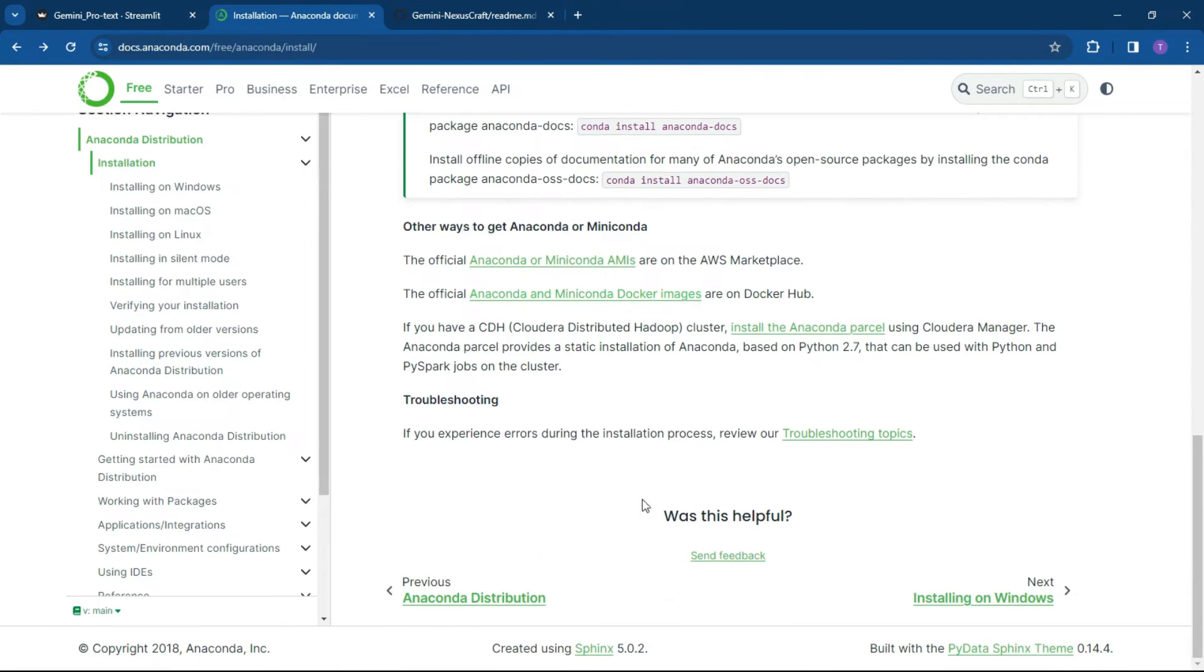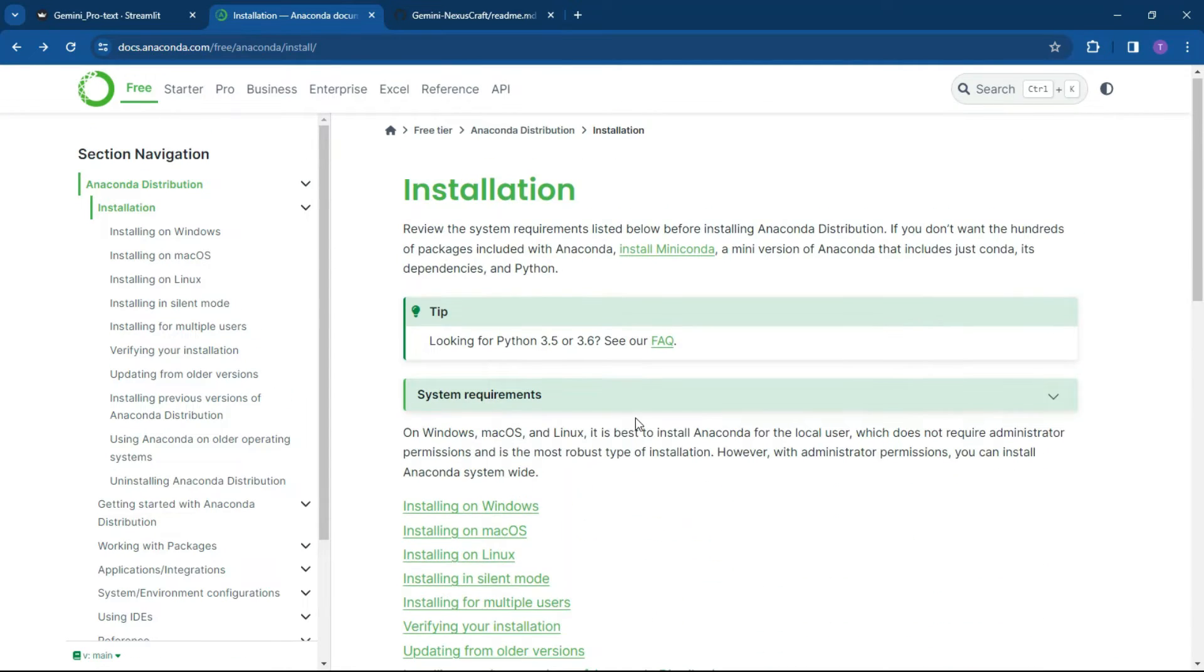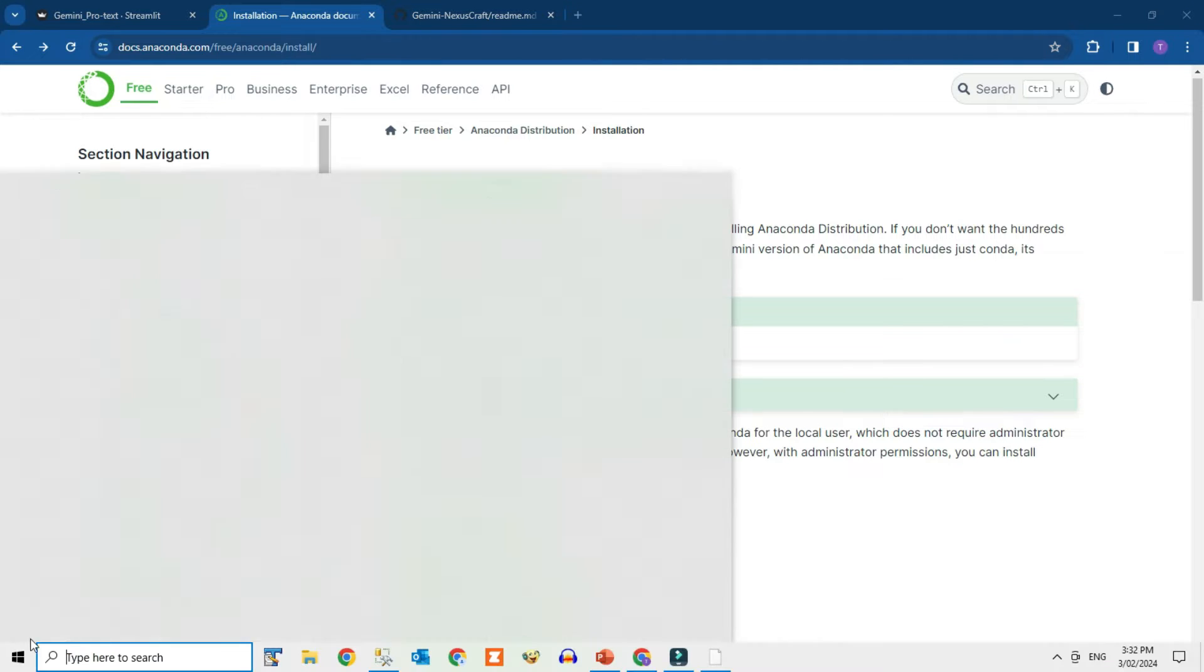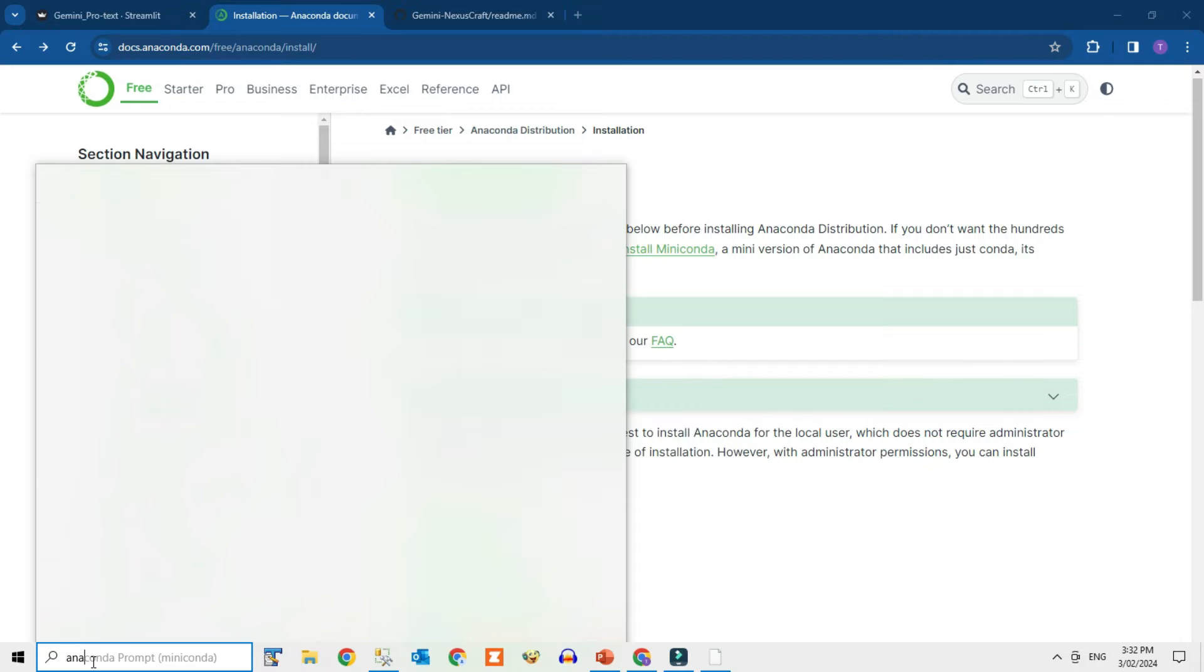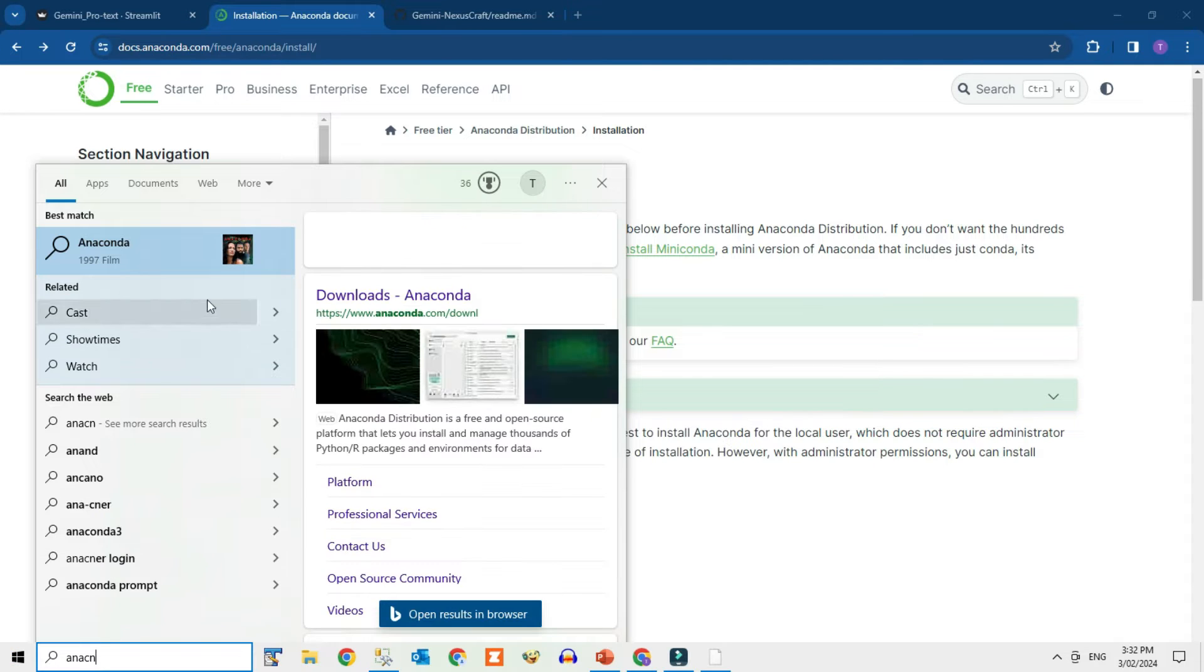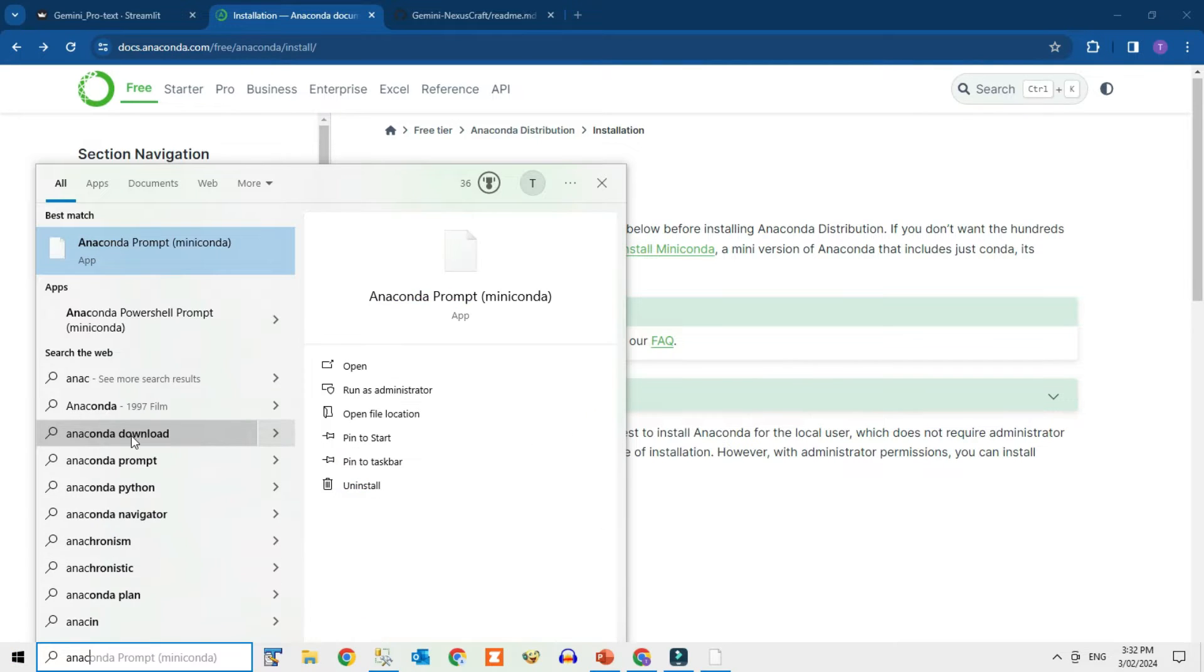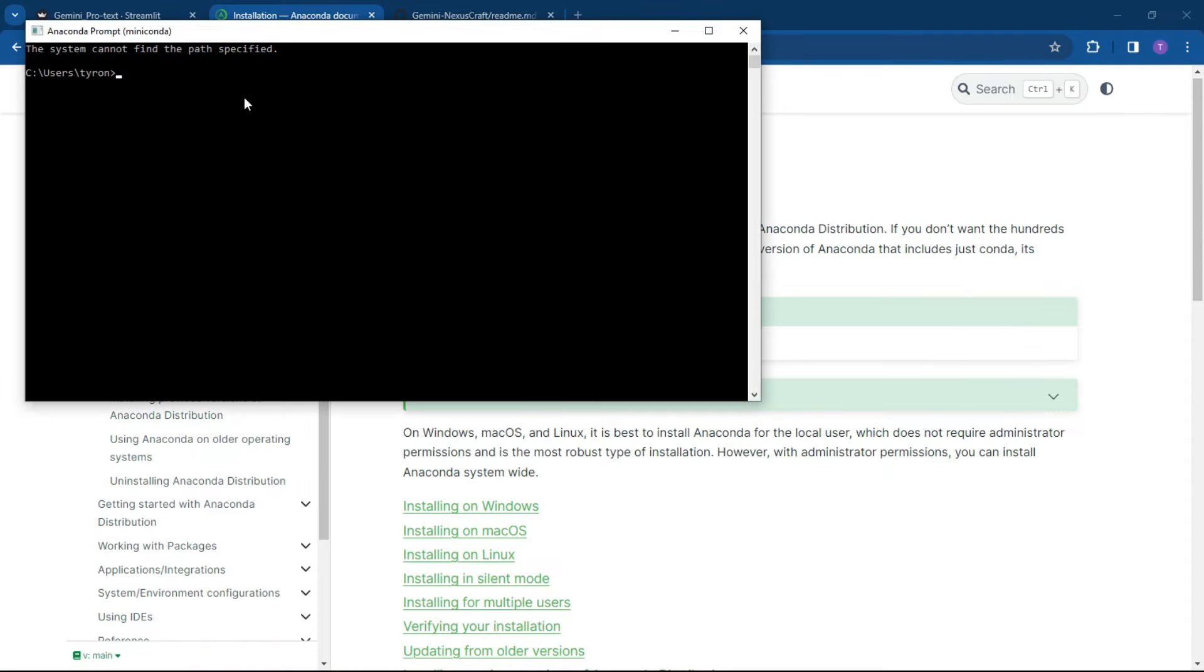And once you've installed it, what you can do is head on over to your command line. So what we can do is just open up our command line over here and just type in Anaconda. And what we can do is go to the Miniconda.